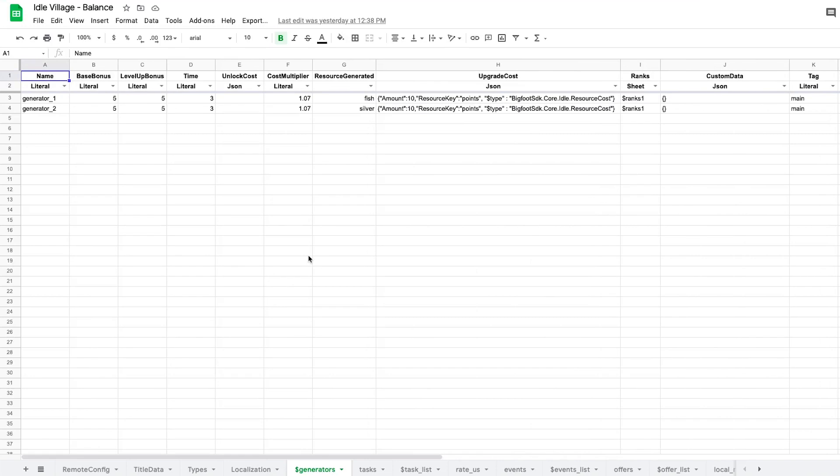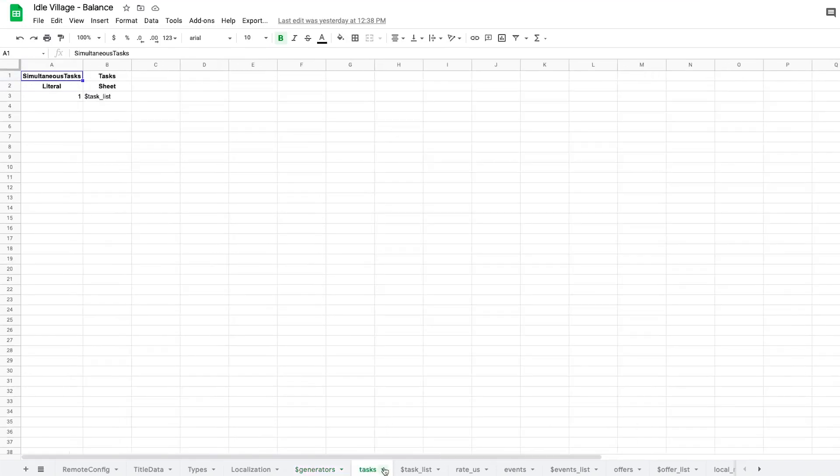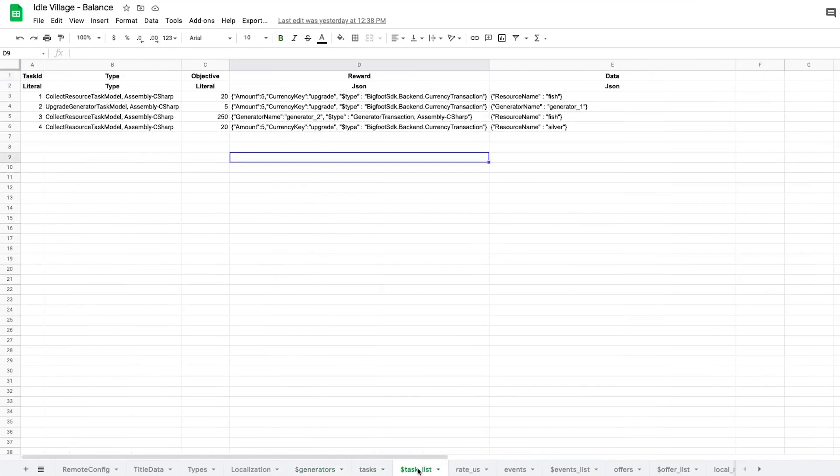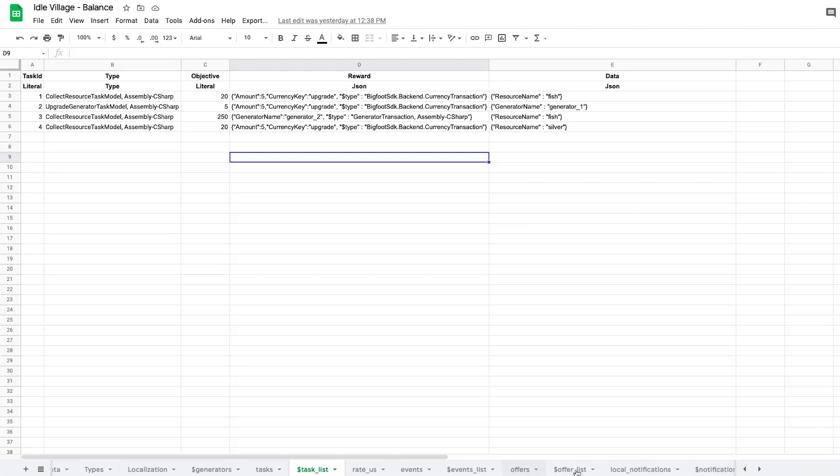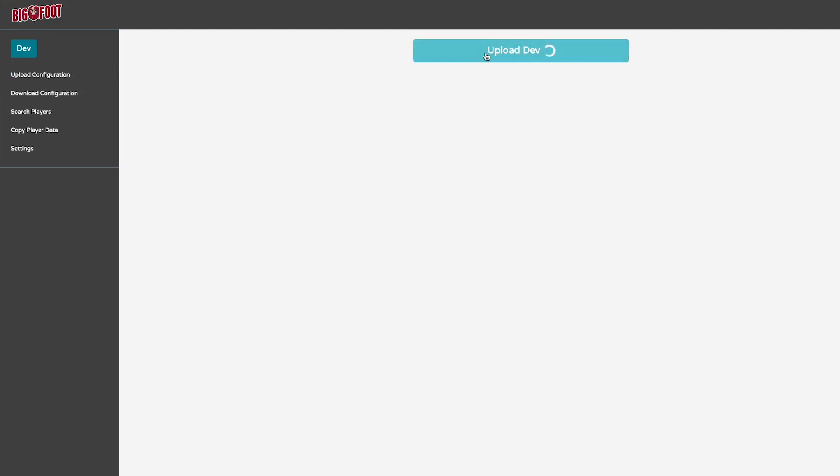Here we can find the different generators in the game, how much they actually generate, the cost to upgrade, the tasks in the game and so much more. We will be seeing this sheet a lot in the future of this devlog.